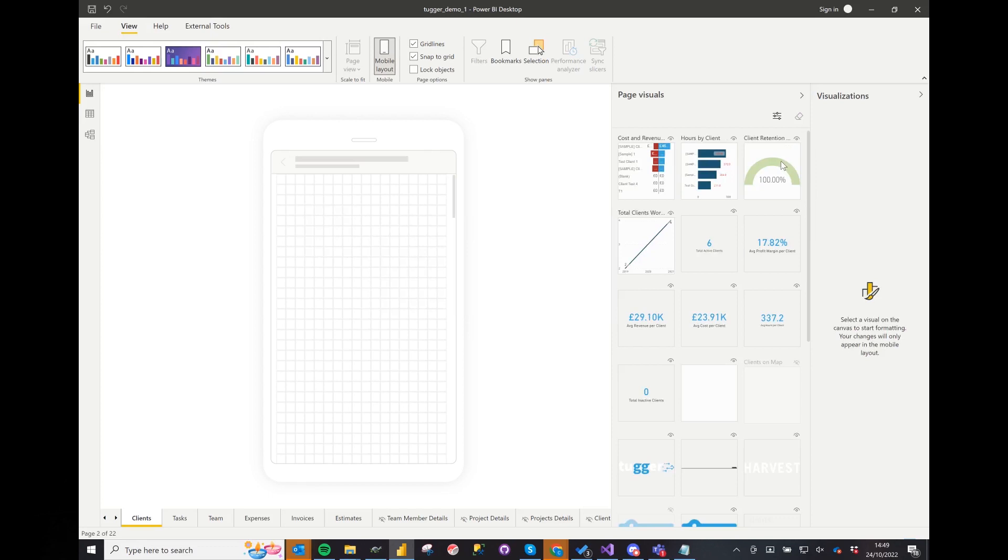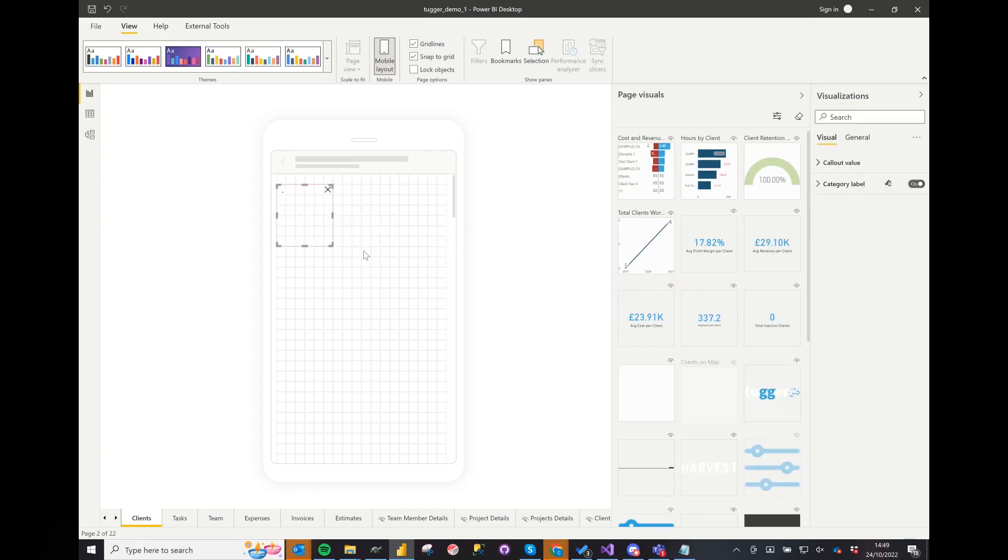It may be that on the mobile you don't want to see all the visuals or that some of the visuals aren't as easy to view. You can select a visual from the current tab and drag them into the view.